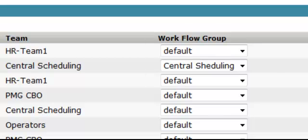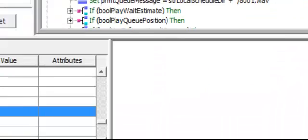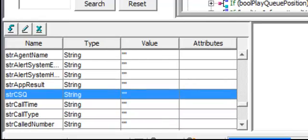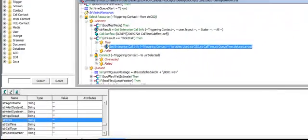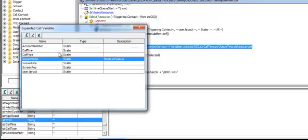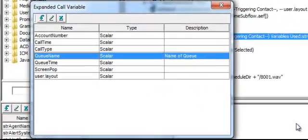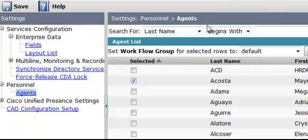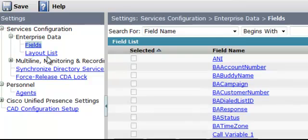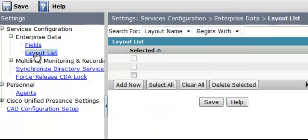So at the end of the day, by way of review, we create a variable. We create an expanded call variable list. This list must also be here. And in here, we do that in the fields. We also do that by establishing a layout. And we also go into our agents, associate the agents with a workflow group.